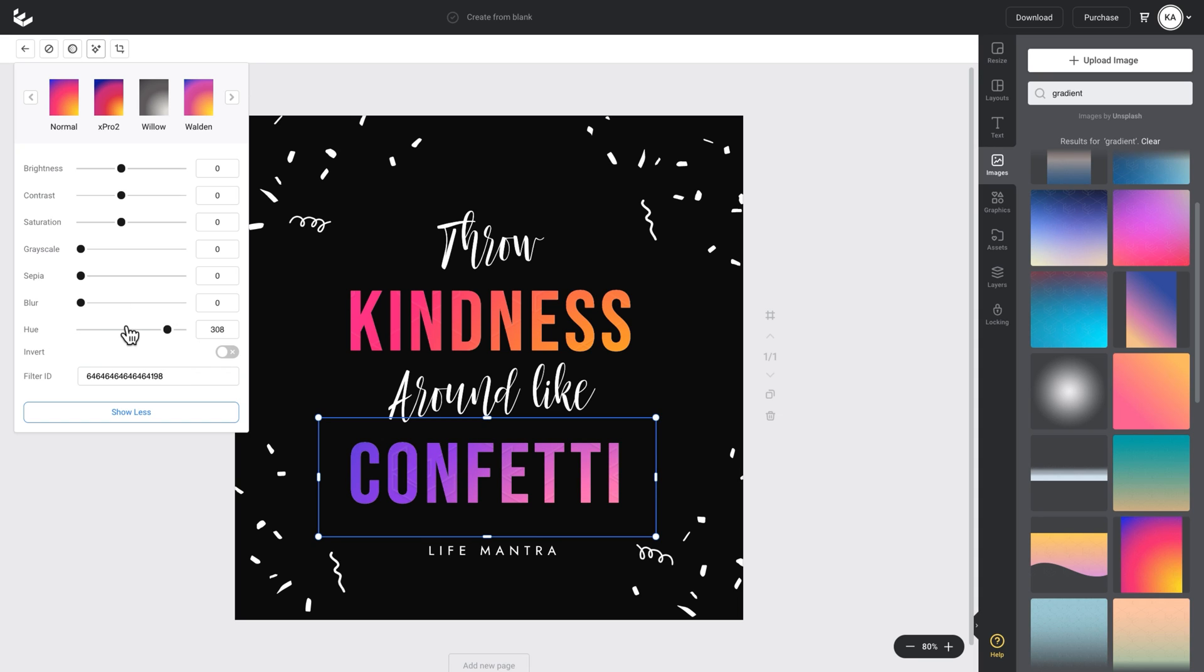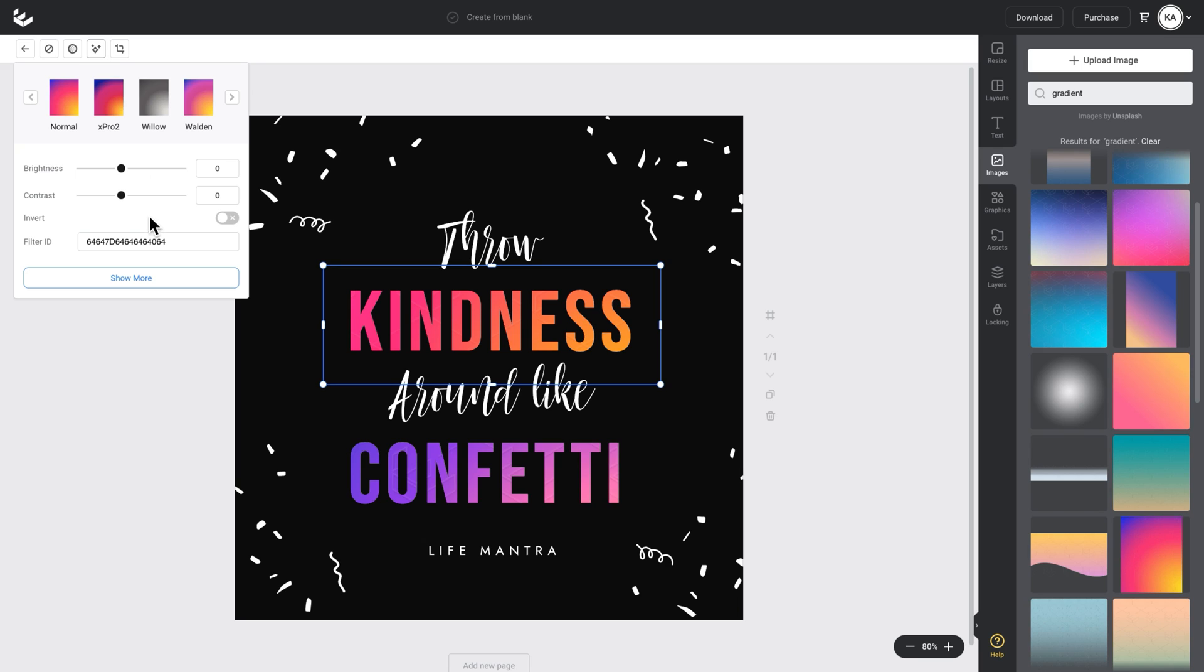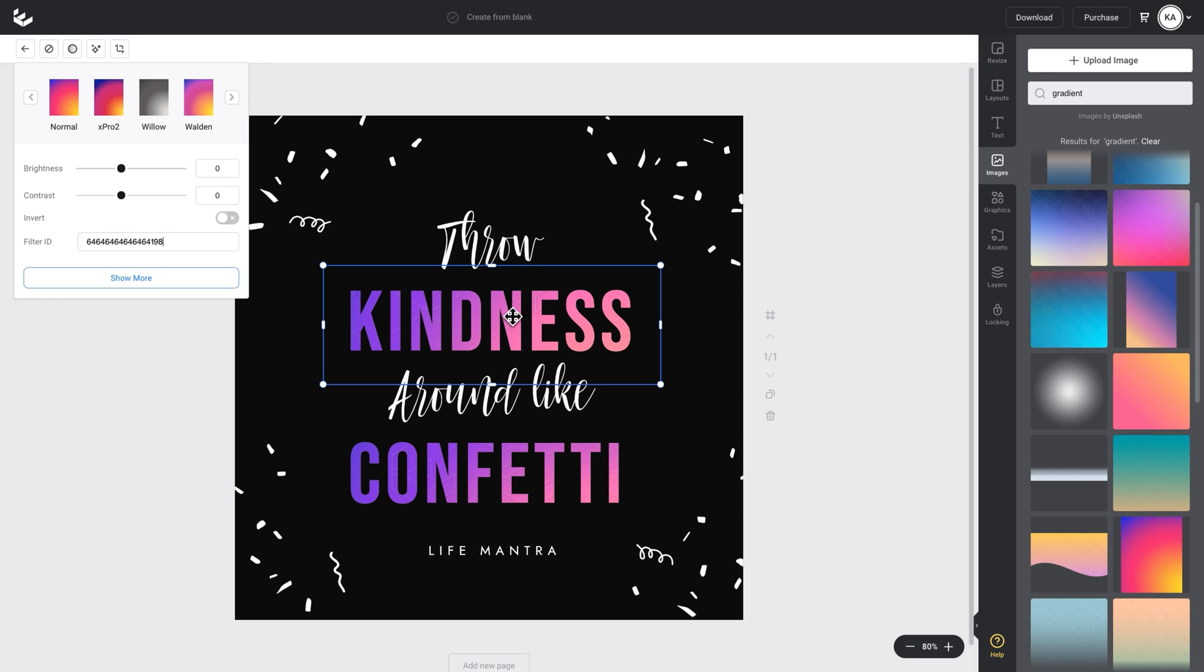So once I'm happy with that, what I want to do is use this little filter ID feature here. So I'll just copy it. I'll go back into my kindness text, go back up to mask again, which will give me the filter option for that mask. So I'll click on filters and I'll just paste in that filter ID. So I've duplicated the filter that I've used in confetti and I put into my kindness text.